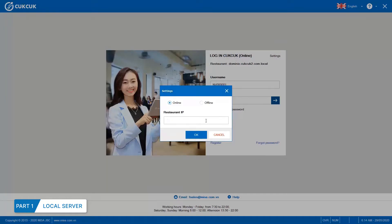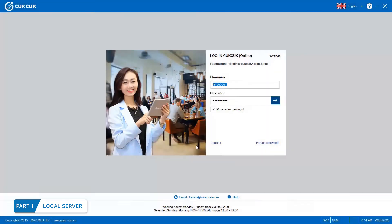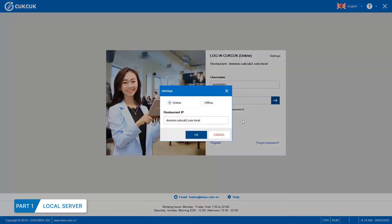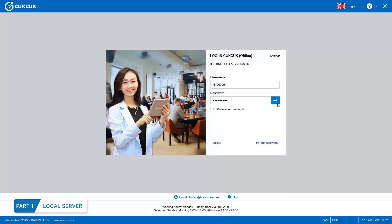In case of offline working mode, enter restaurant name here and click OK. Enter username and password to login. To login with offline working mode, enter IP address. Then, enter username and password to login.